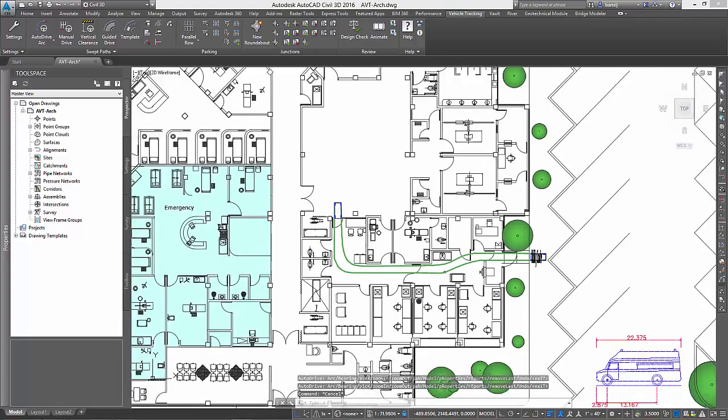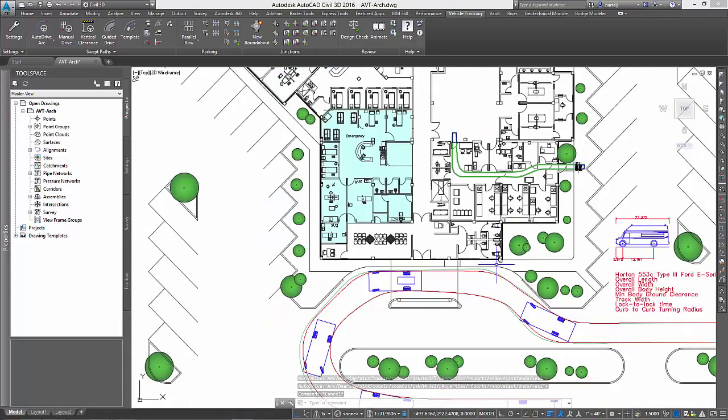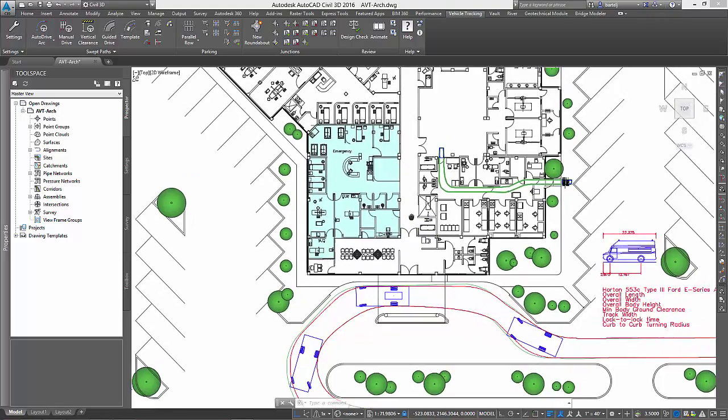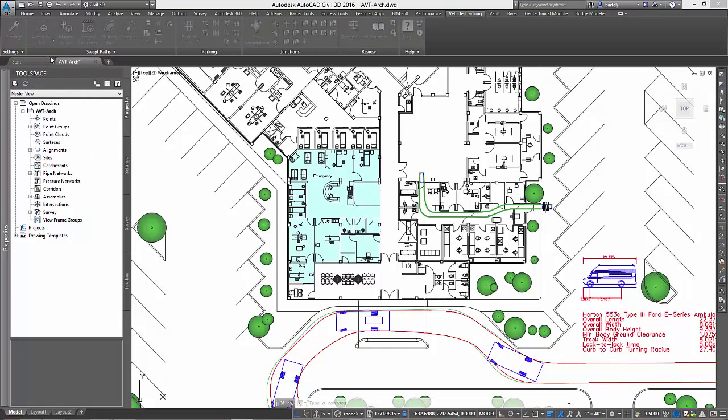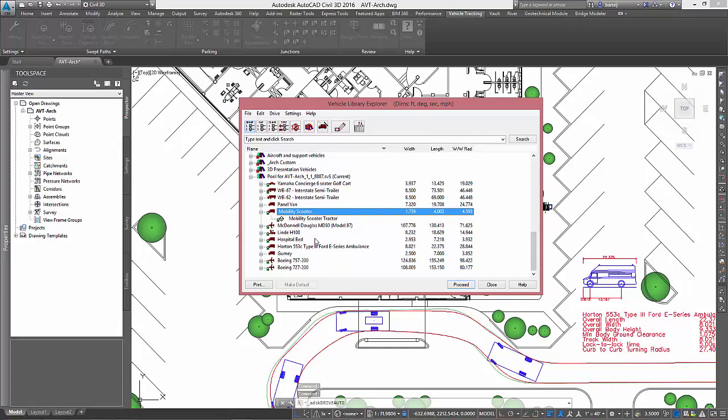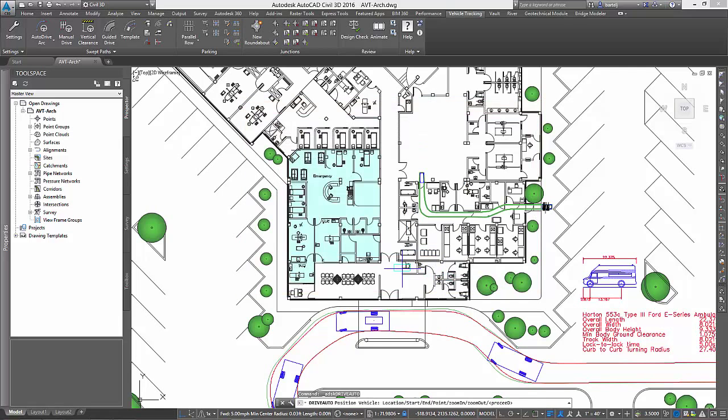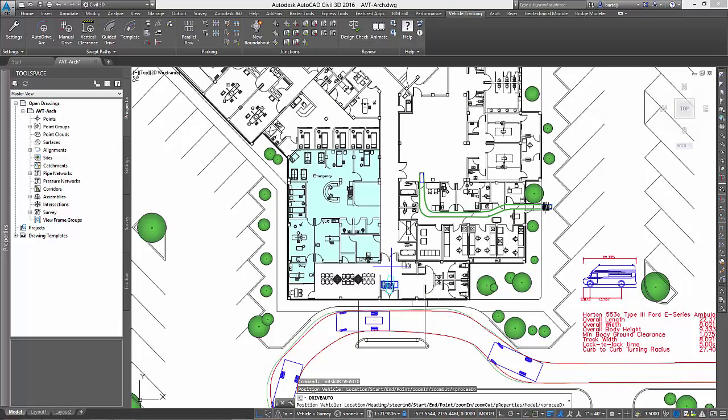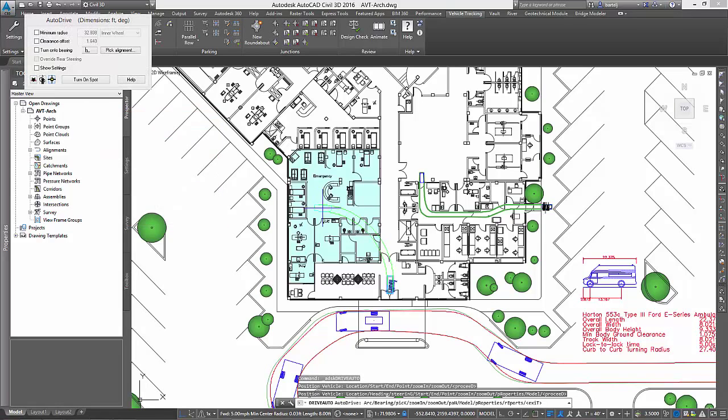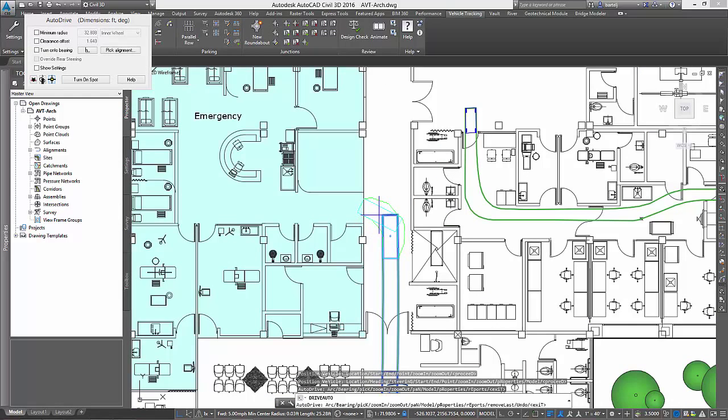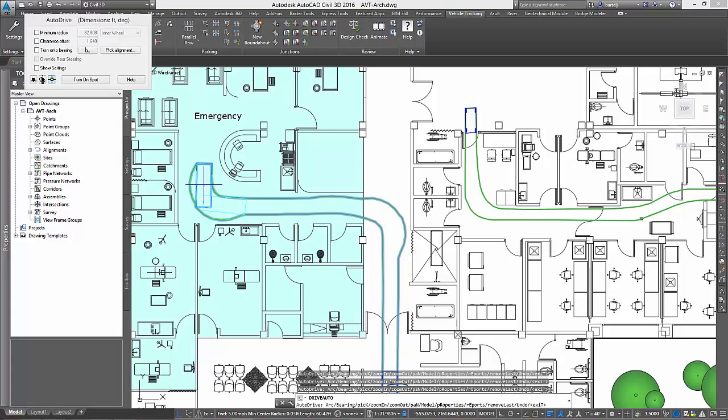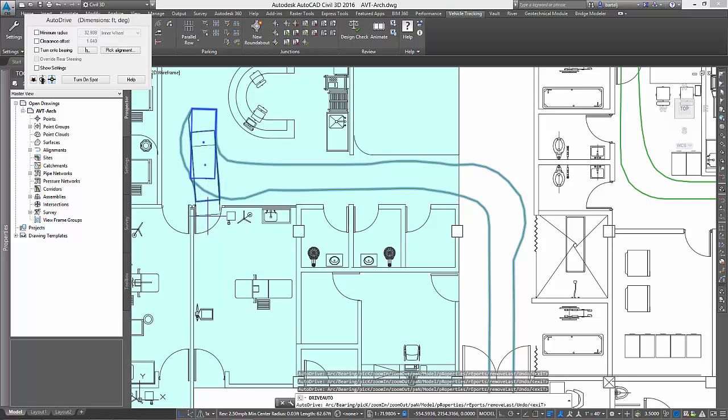In our final example, we'll run a couple of simulations using a hospital gurney. We would like to confirm that the gurney can successfully maneuver from the ambulance drop-off to the emergency room area. We will begin by selecting the hospital gurney from AVT's vehicle library, and then place it in the hallway adjacent to the ambulance drop-off. Once placed, we will pick points to maneuver the gurney down the hall, into the emergency room area, and then into one of the evaluation rooms. Throughout the process, we learn that the maneuver can be performed successfully, but it may be a tight squeeze, especially entering the evaluation room.